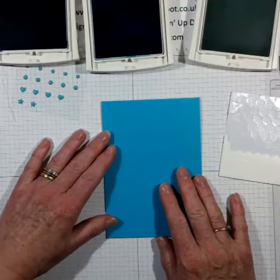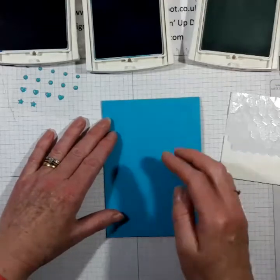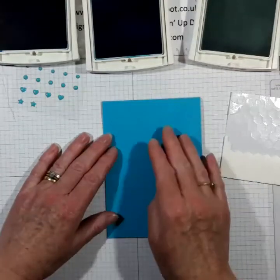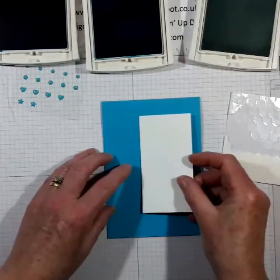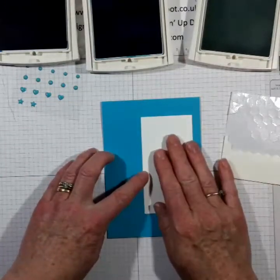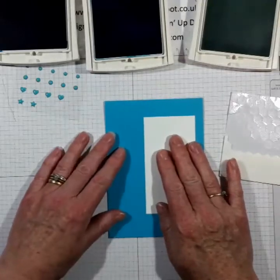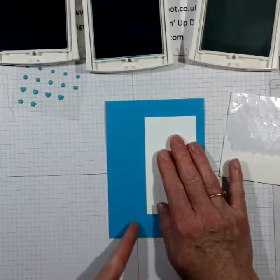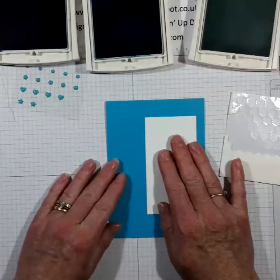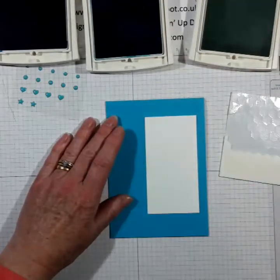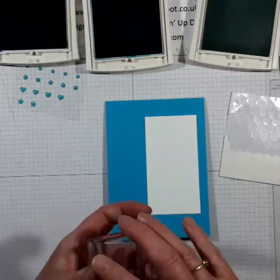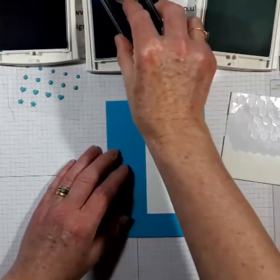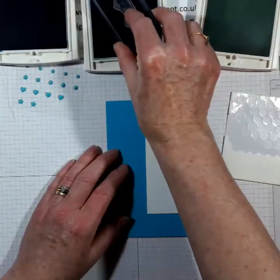I'm going to line the card up on the grid paper and I'm just going to, I want this panel closer to the right hand side and so I'm just using there's a thicker line on the grid paper and I'm just using that to try and work out where I want the lace trim. So I'm going to do a tone on tone stamping.